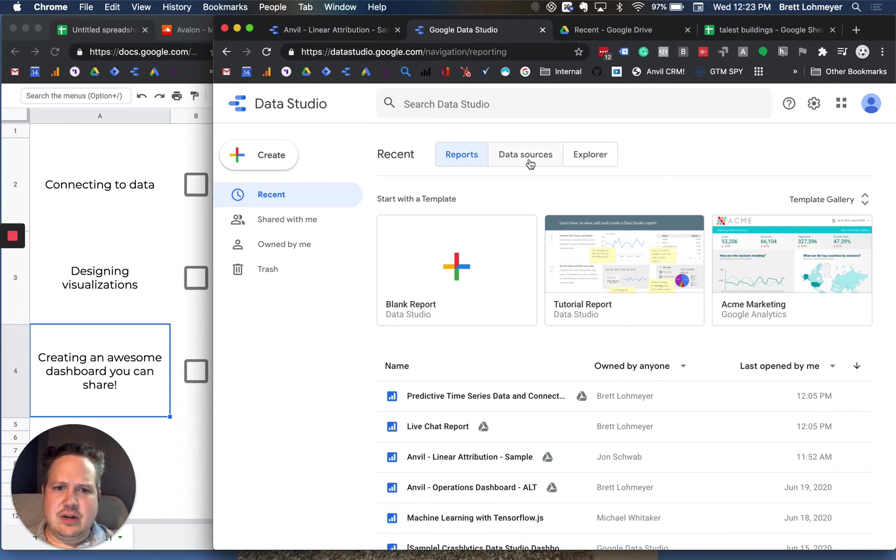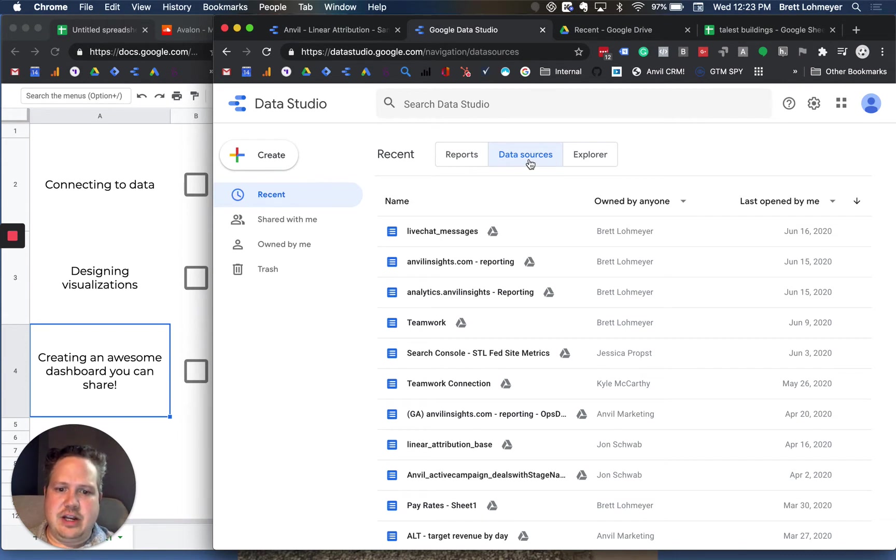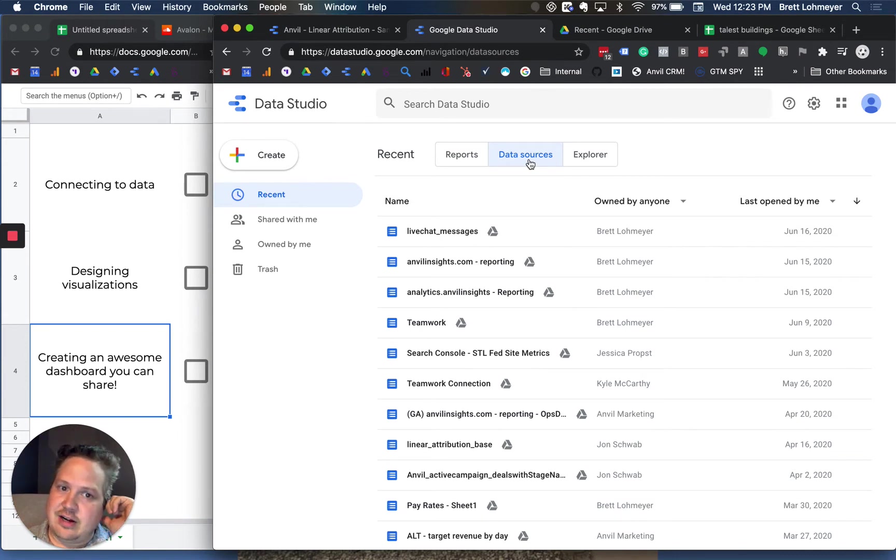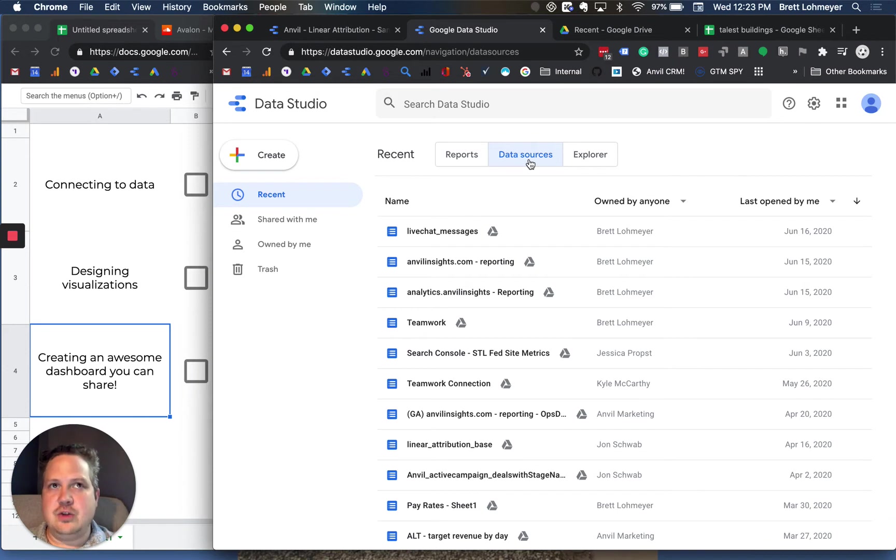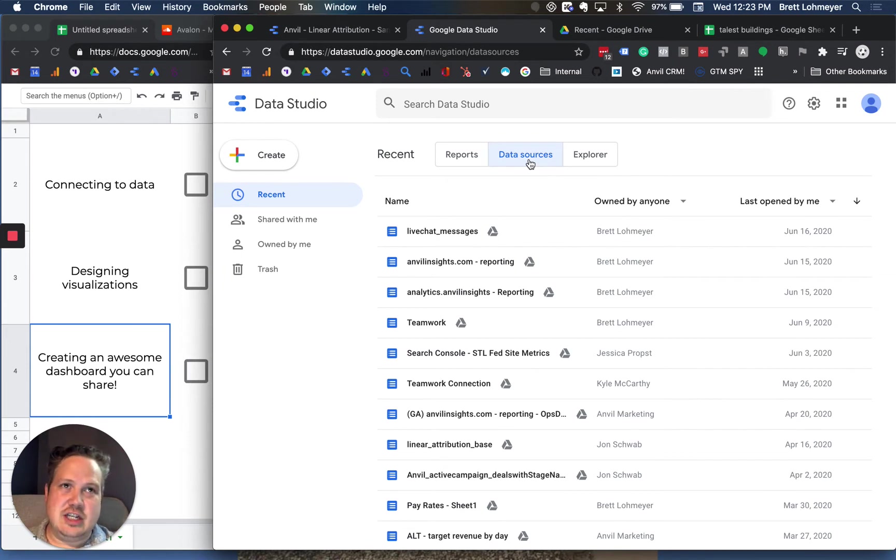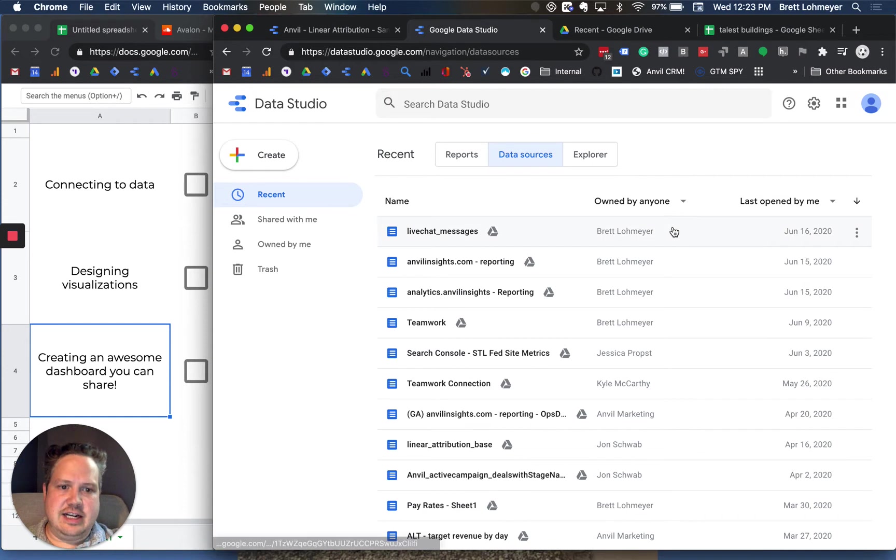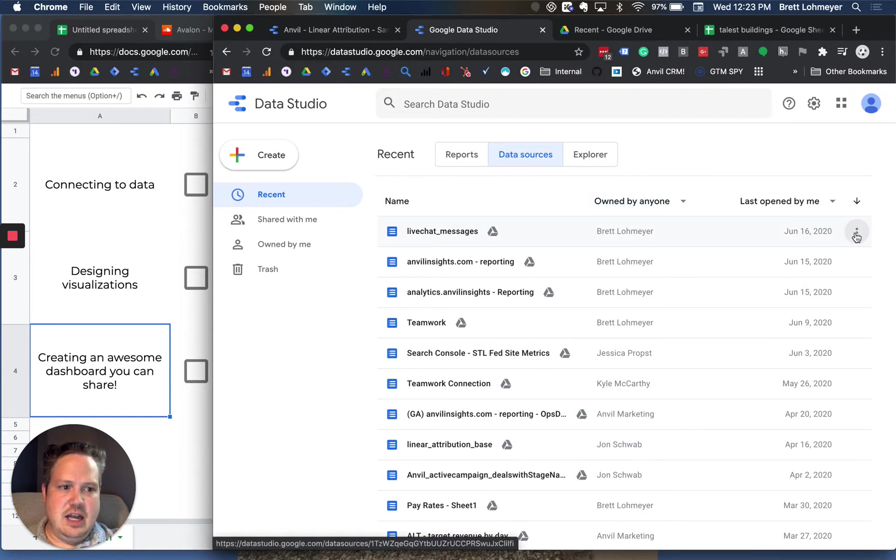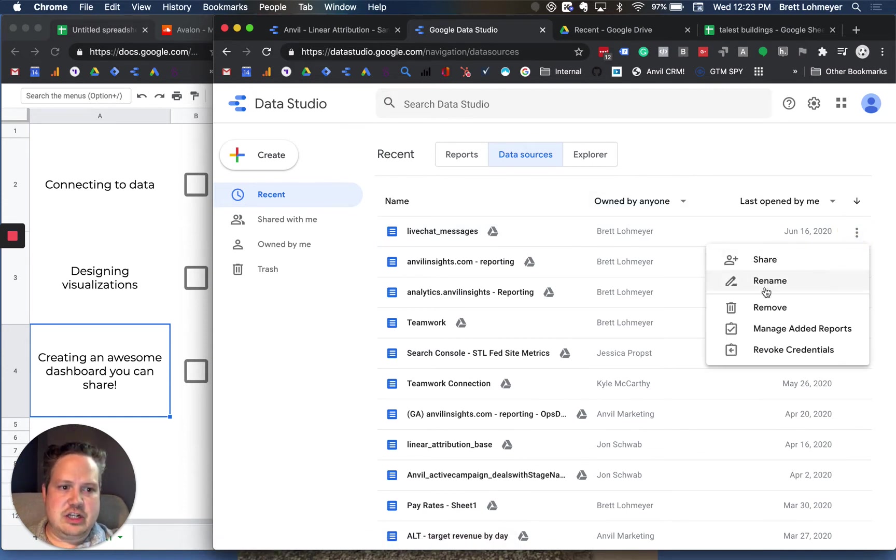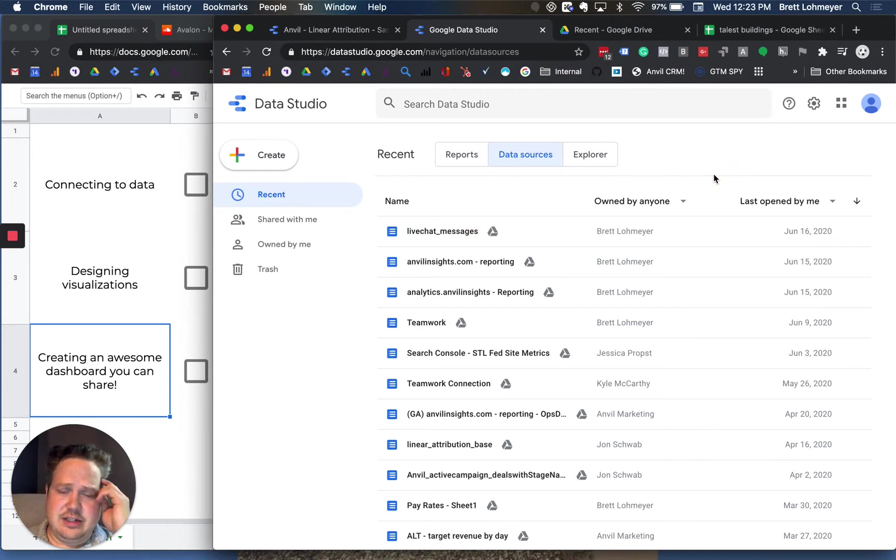The second thing you'll come across is data sources. If you just started, this will probably be blank. But as you bring in data sources, it will get listed here and you can actually interact with them, which is very powerful if you want to have other people start using the same report and actually interacting with it and changing variables and things like that. They're going to need access to the data sources. You can share and give admin access to any of these.